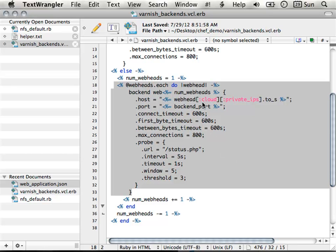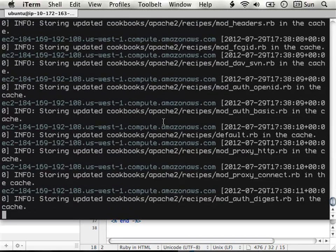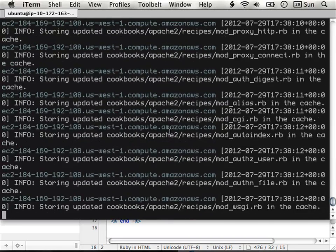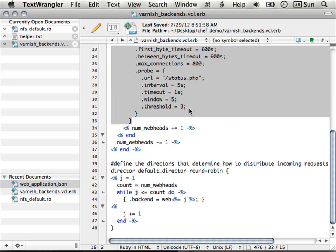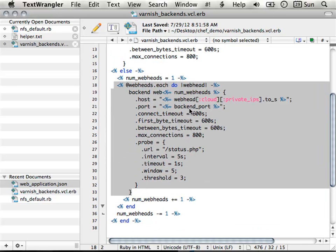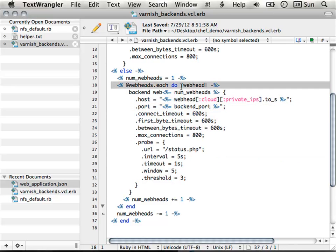So if I add more web heads, all I have to do is rerun Chef Client on the Varnish server and it will update itself. This is all because you're using a central Chef server — that's the guy you're querying against. So the query for web heads goes back to Chef server.